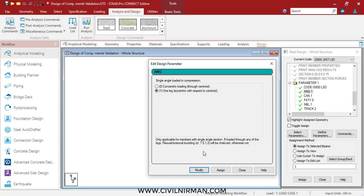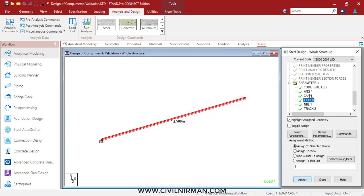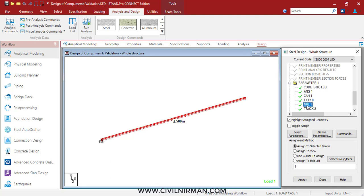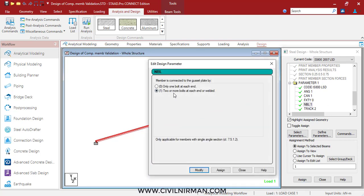We will check flexural torsional buckling as well. Next is the fixity parameter, which specifies whether the other end of the segment is hinged or fixed. Here we are considering a hinged condition at the end, so fixity is set to zero. Then we have the NBL parameter — in any connection a minimum of two bolts is required, so I am specifying NBL as 2. If assuming only one bolt in manual calculation, specify it as 0. TRACK 2 is for the detailed output file.